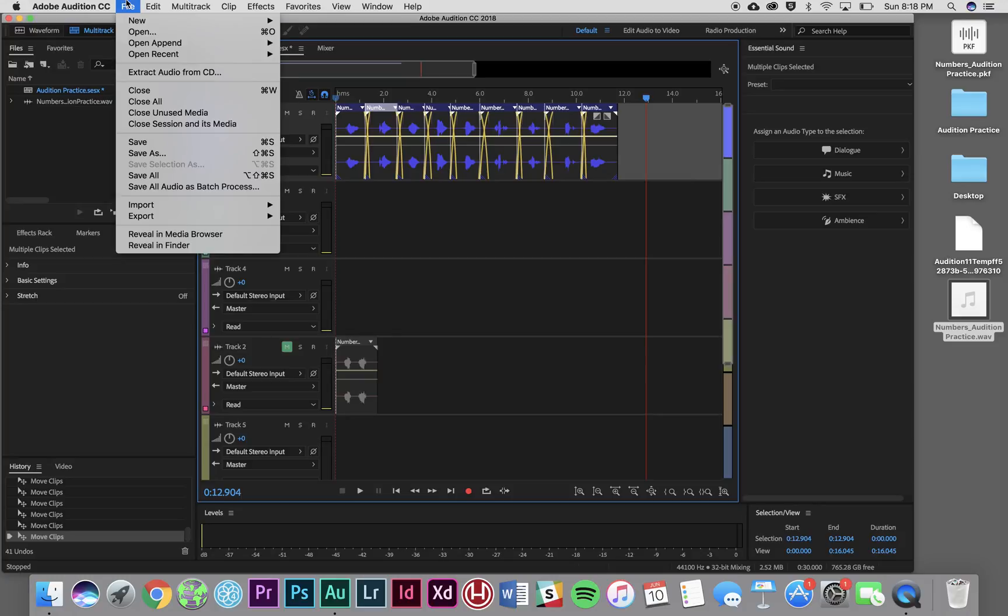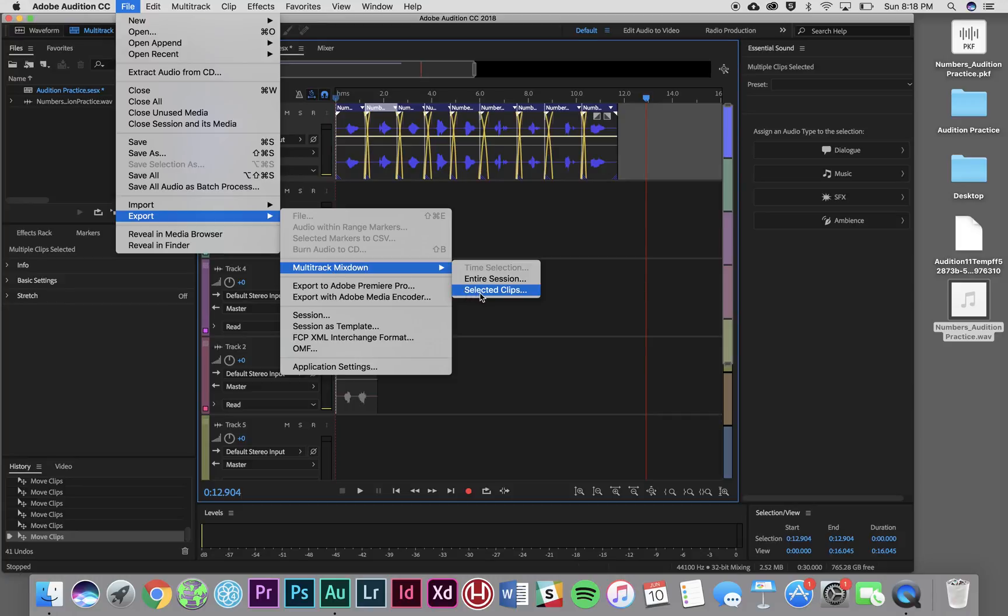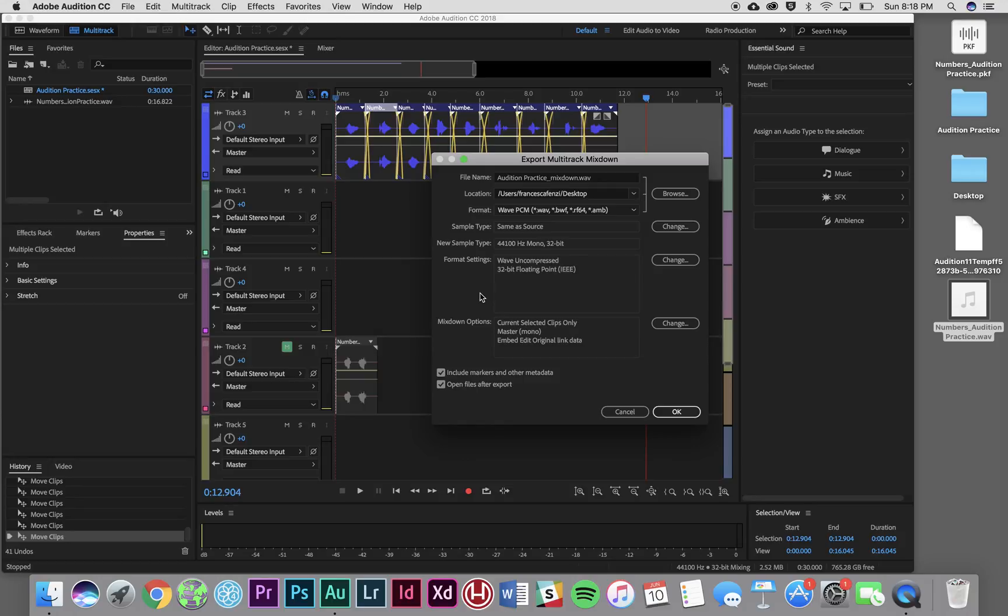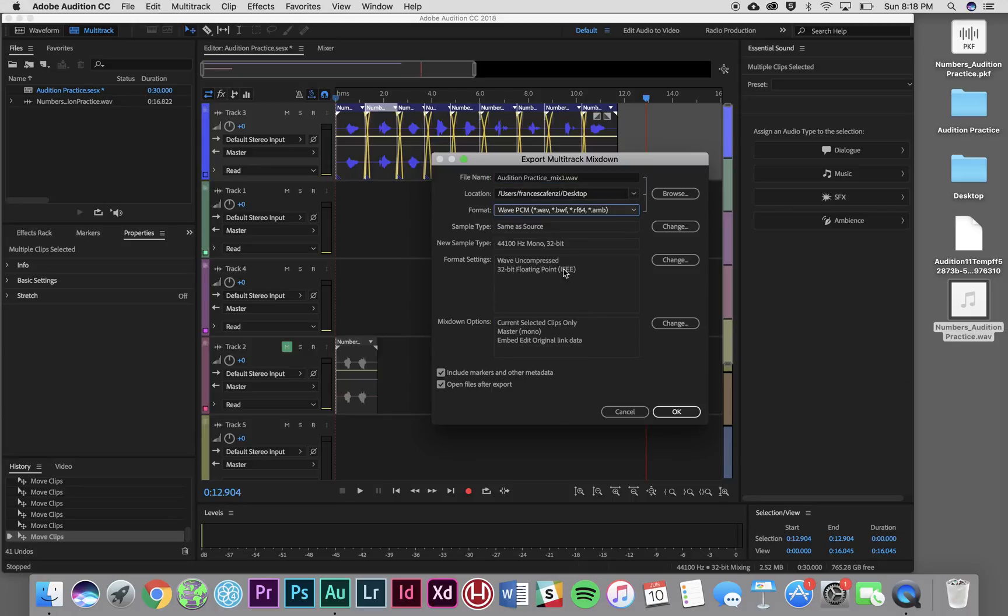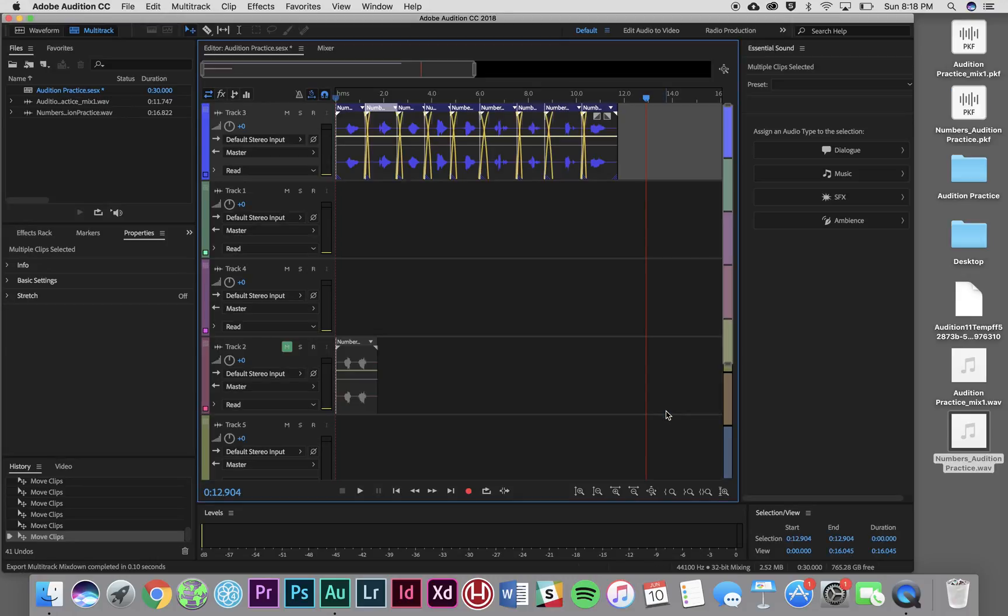Now I'm going to go back up here to File, back down to Export, Multi-Track Mix Down, and I'm going to click the option that says Selected Clips. Now I get to choose what I want to call this thing. I'm going to call it Audition Practice Mix 1. I'm going to save it to the desktop, just like everything else we've been doing, and I'm going to choose a WAV file as my format. Everything else looks good. Those are the same settings that we set at the beginning, so I'm going to click OK. Now my file has been saved. You can see it popped up here as Audition Practice Mix 1, and we're all done.